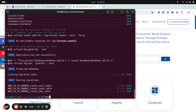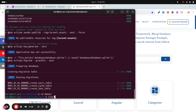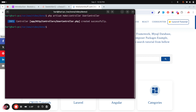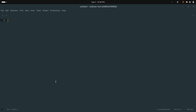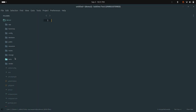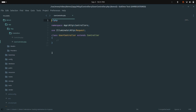Let me navigate to demo2 and clear the terminal. First, let me create a UserController: php artisan make:controller UserController. It created the controller. Now let me open the project in Sublime Text and you can see the UserController is there.